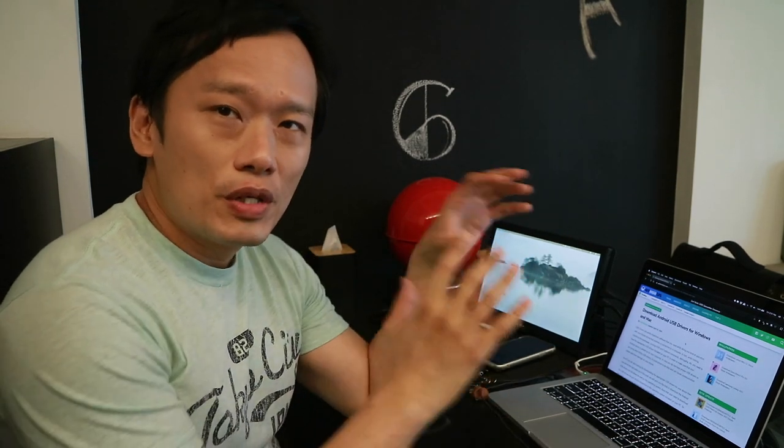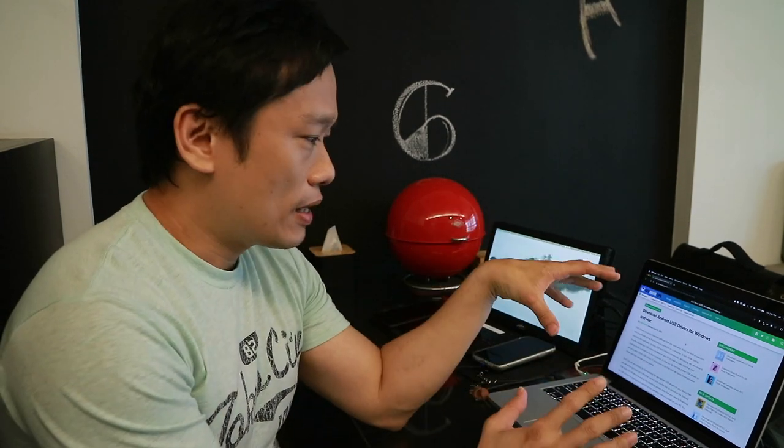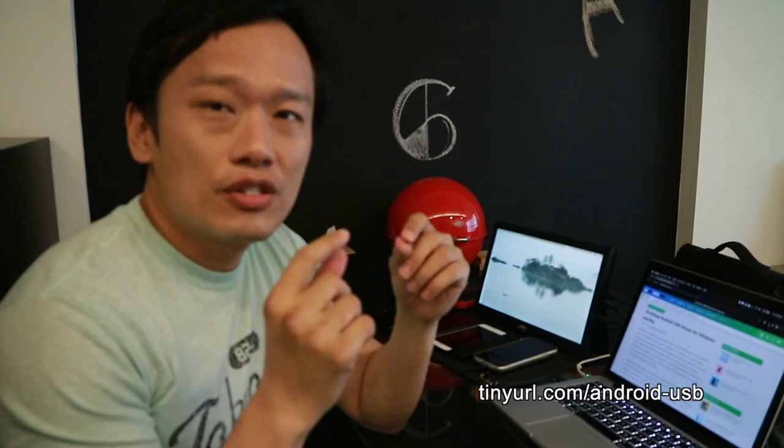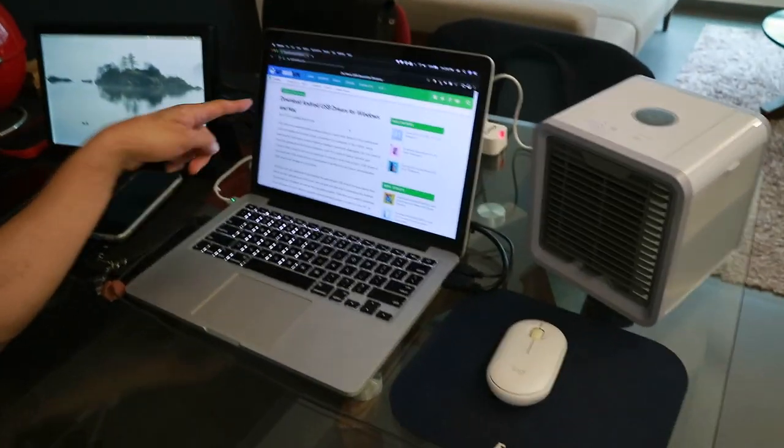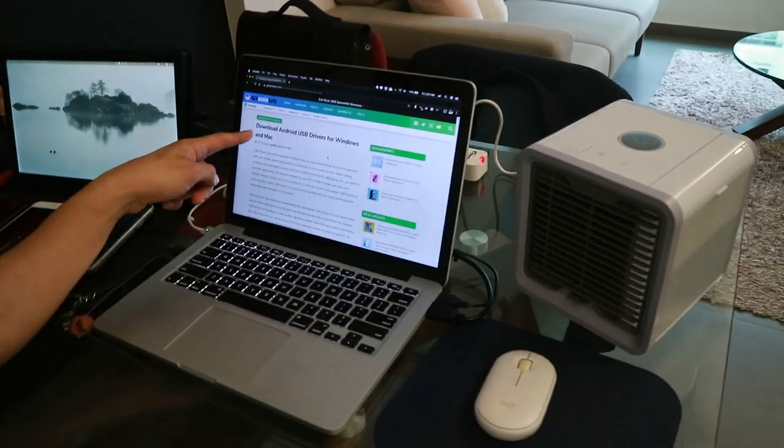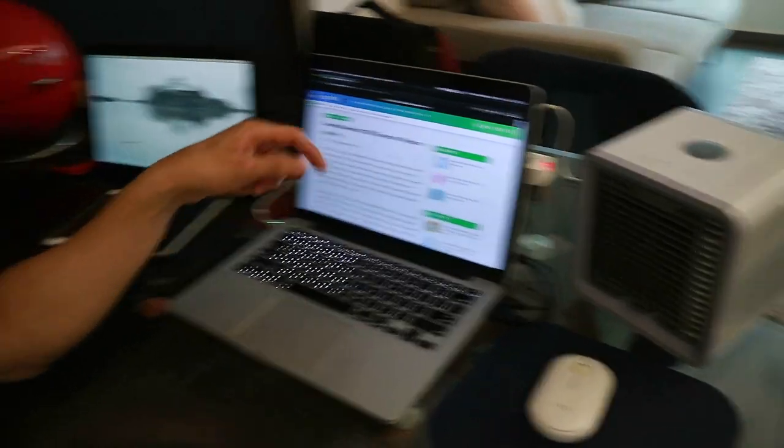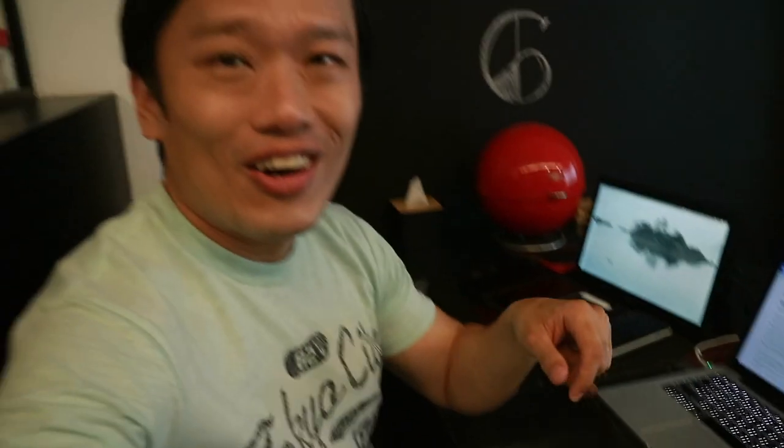Next, you just have to install the USB Android driver either to your Windows or Mac. I'll leave the installation source at the description box below. You just have to install this and you're all set to start rooting.